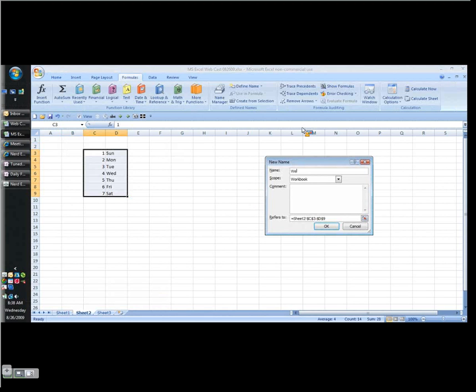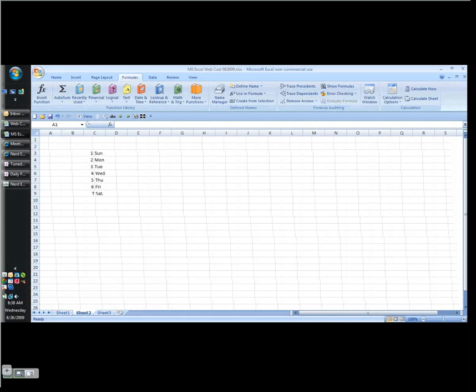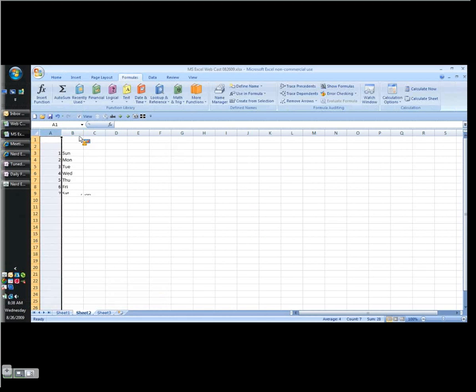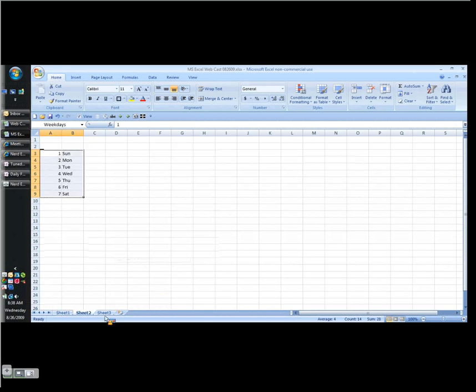Let's name this range. We go to formulas, define name, call it weekdays. Almost any time you see a spreadsheet I've created, you're going to see something like this. Let's get rid of an extra column or two. Now I've named this range weekdays.